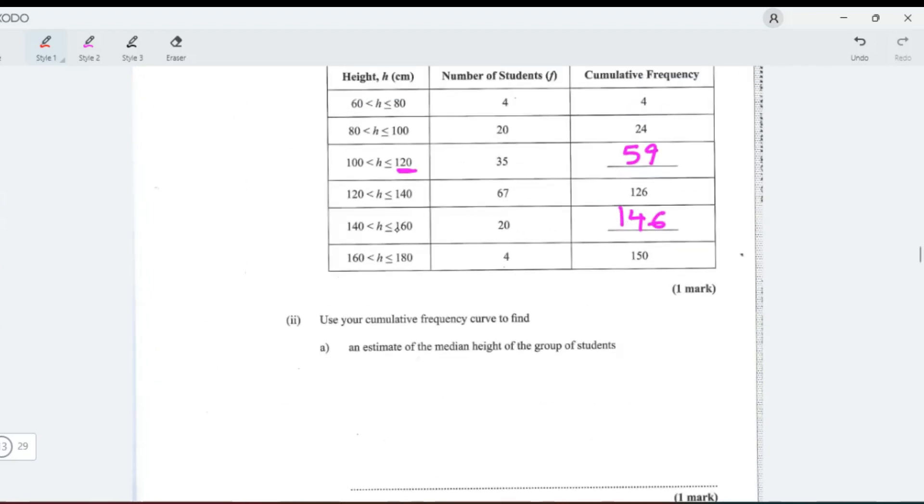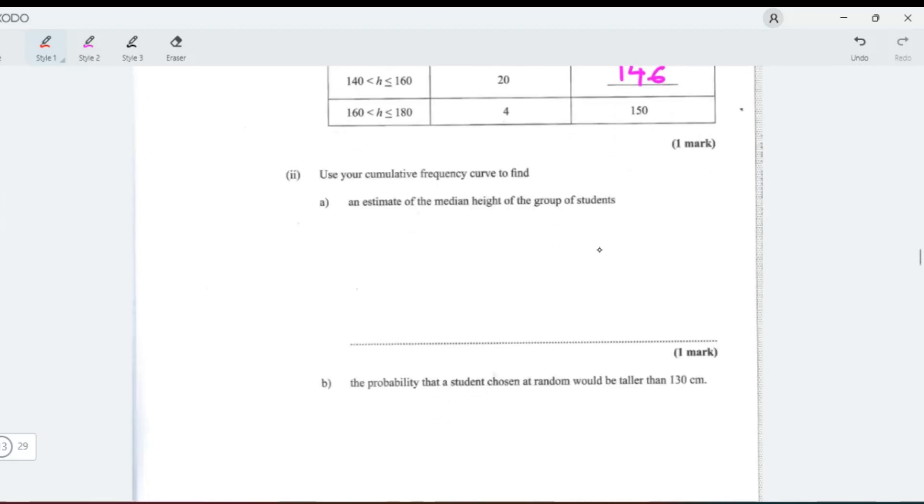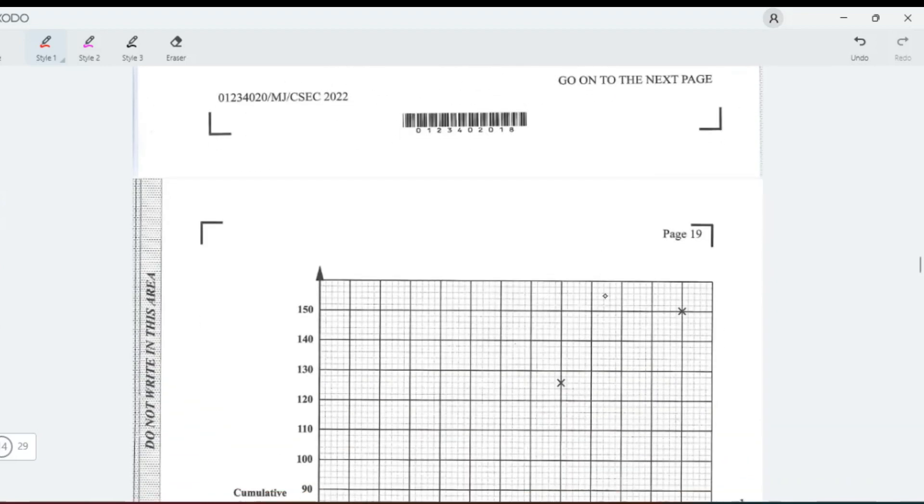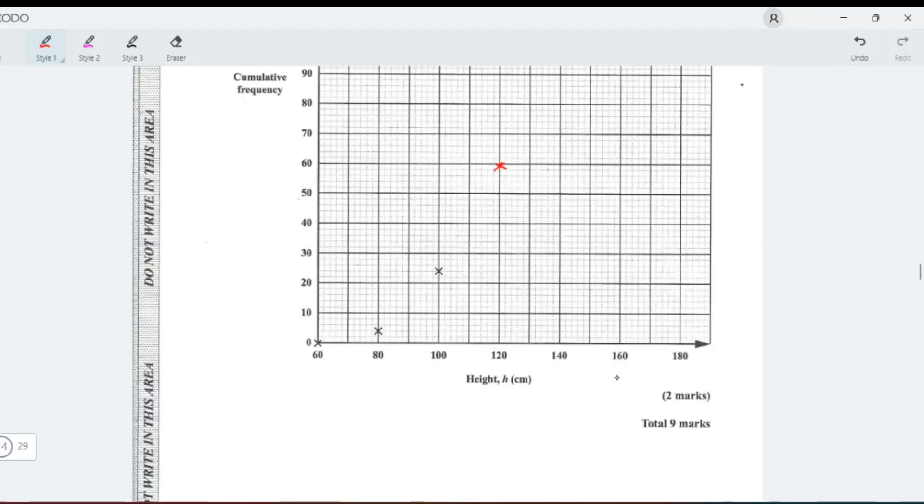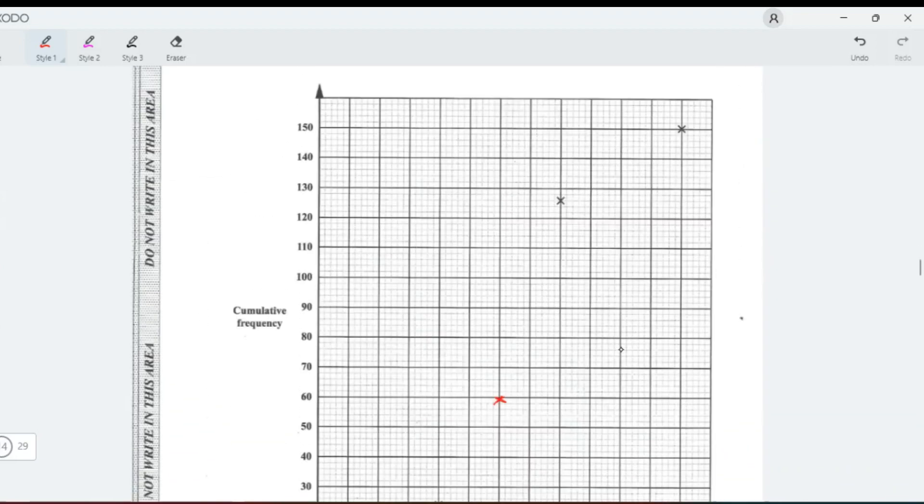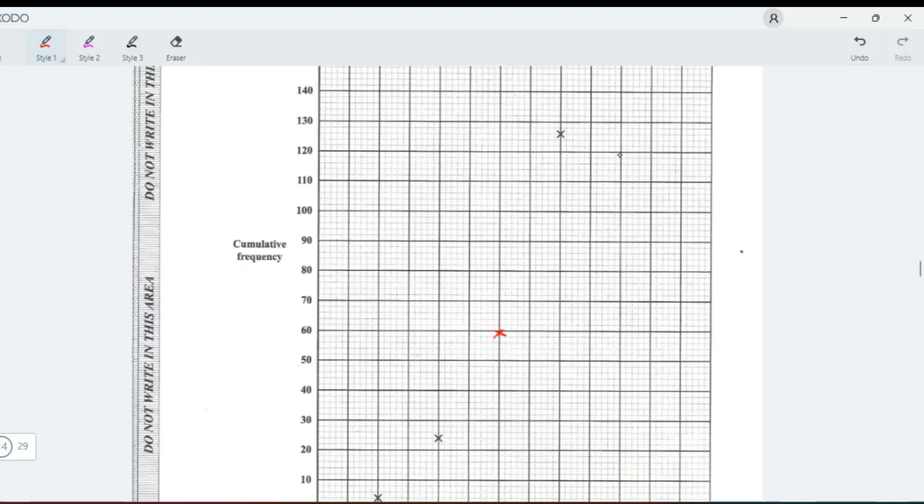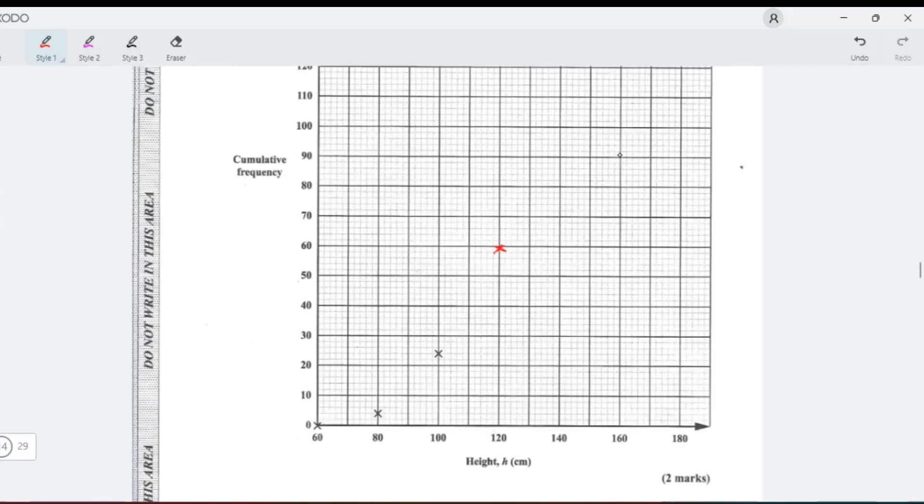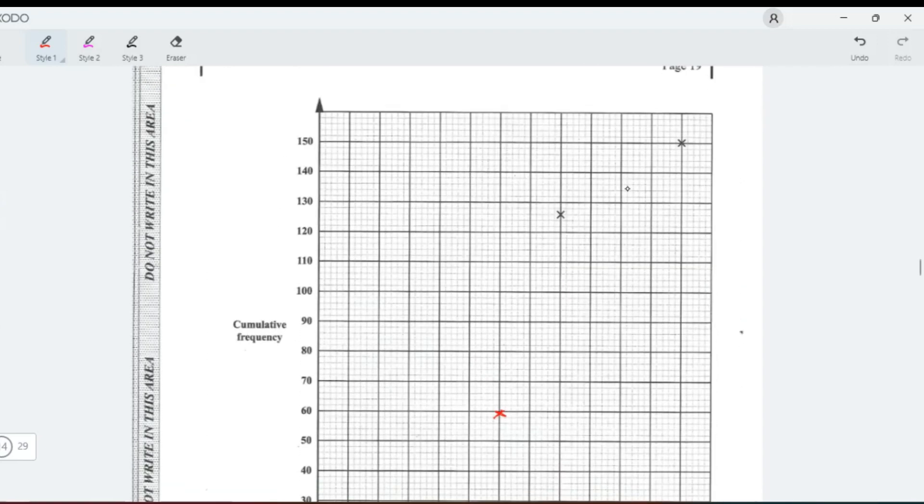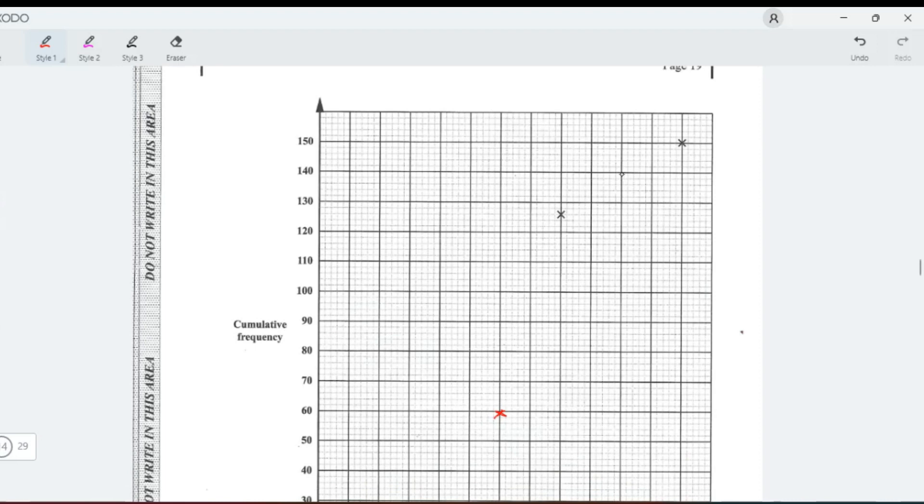60 to 146. So 160 to 146. 146 is 142, 144, 146. This is it. One, two, three.